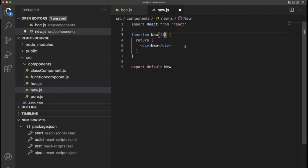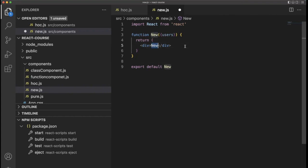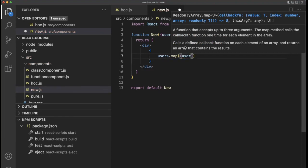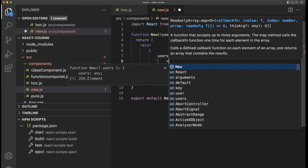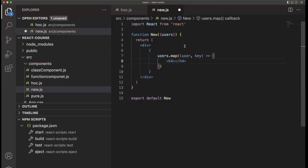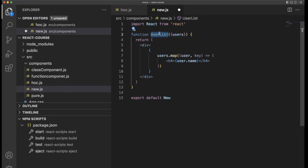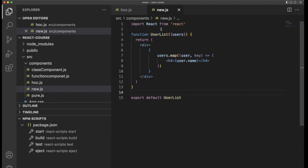For that we need to receive some props from somewhere else. So I'm using 'users' here, and inside the parent I'm going to use the users dot map function. Inside that, for each user with a key, I'm going to print an H4 tag with user.name. This is a reusable component for a user list — all the user names will be printed by this.